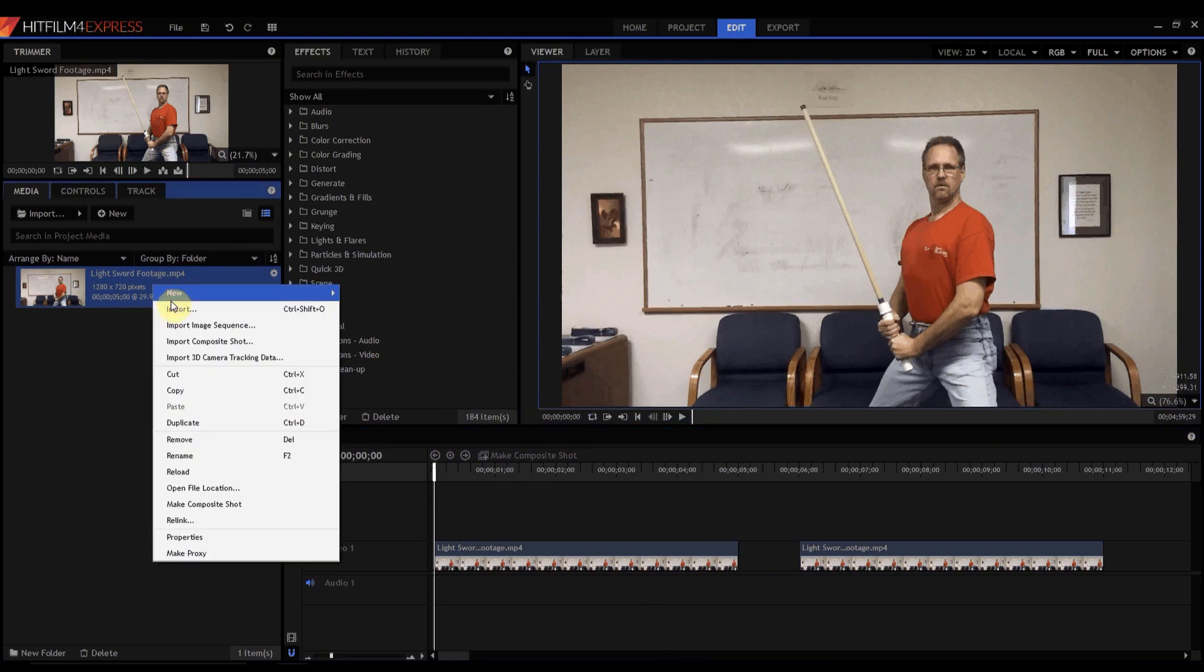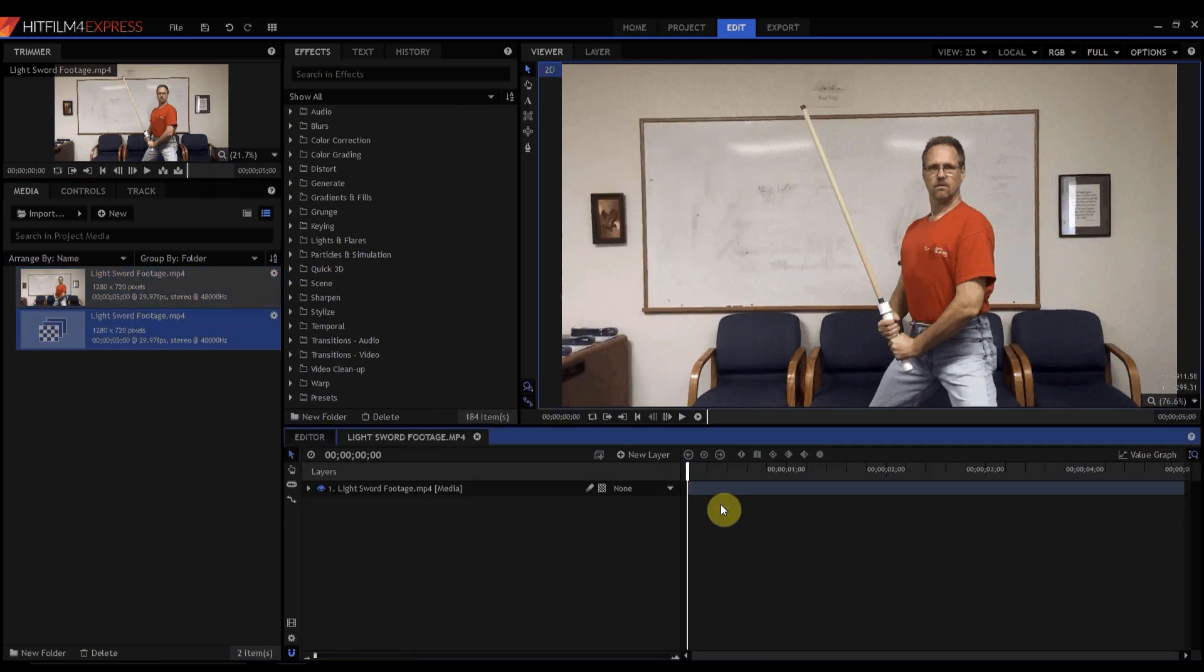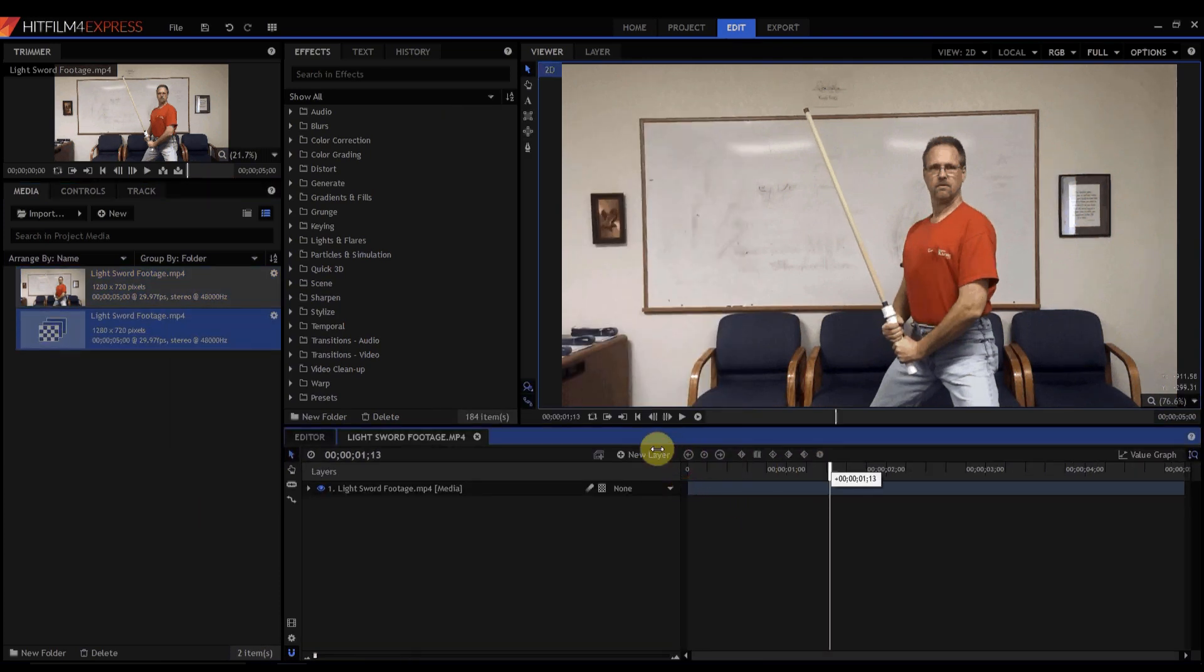The third way to do it, let's say you are actually working in a composite shot. So I'm going to make a composite shot click OK. Now here I am in this composite shot. And I want to get rid of it.